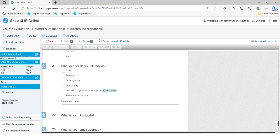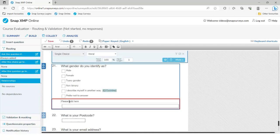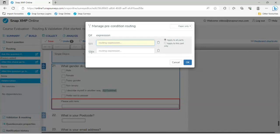Looking at question 21, we have 'please add here' which is actually going to appear dynamically next to 'I describe myself in another way'. At the moment it appears at all times, but we only need it to appear if they choose that option. So question 21a uses 'Ask this question if' routing — if the response to question 21 was option number five, which is 'I describe myself in another way', then question 21a will appear.